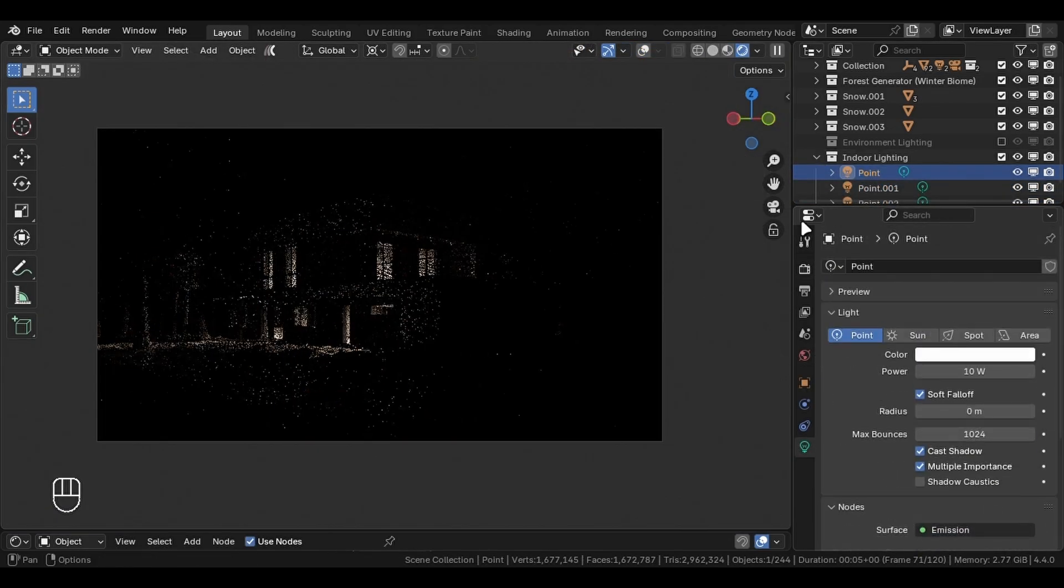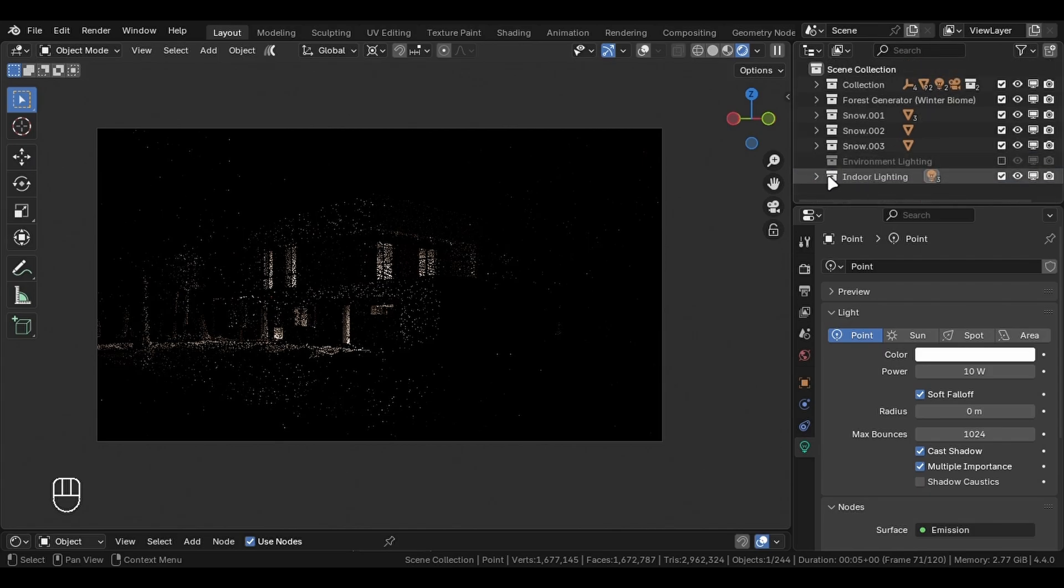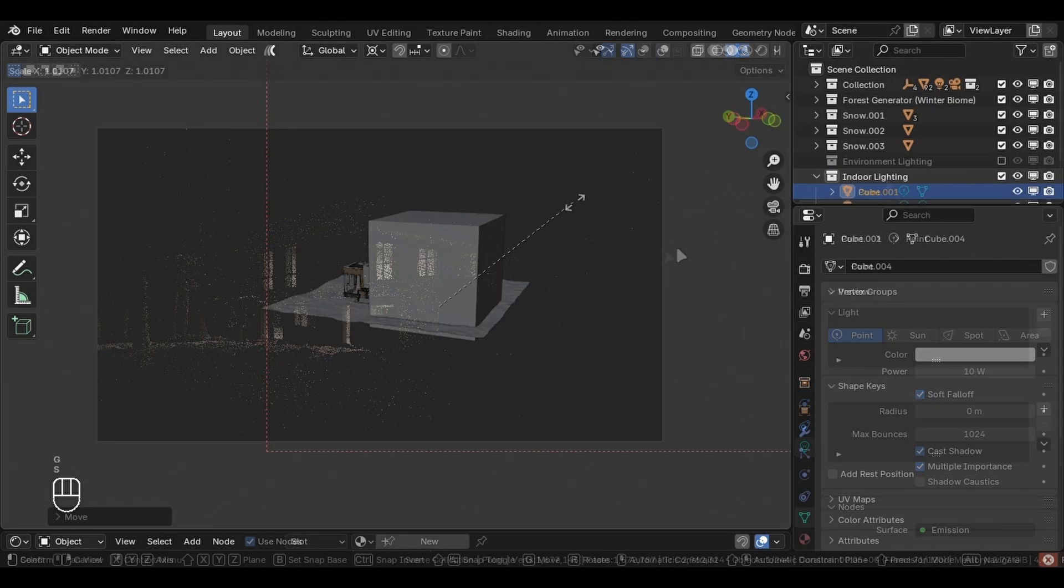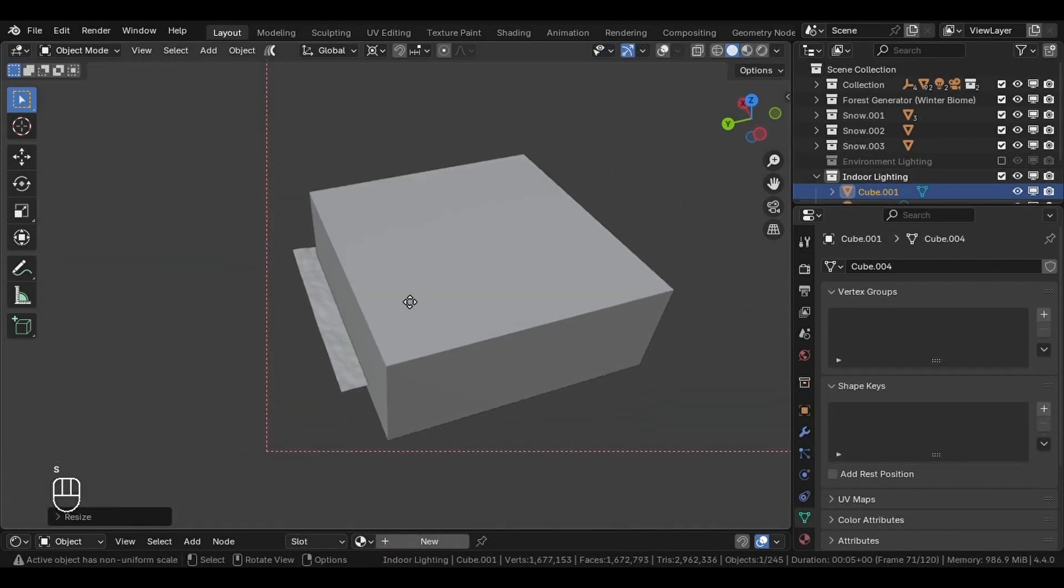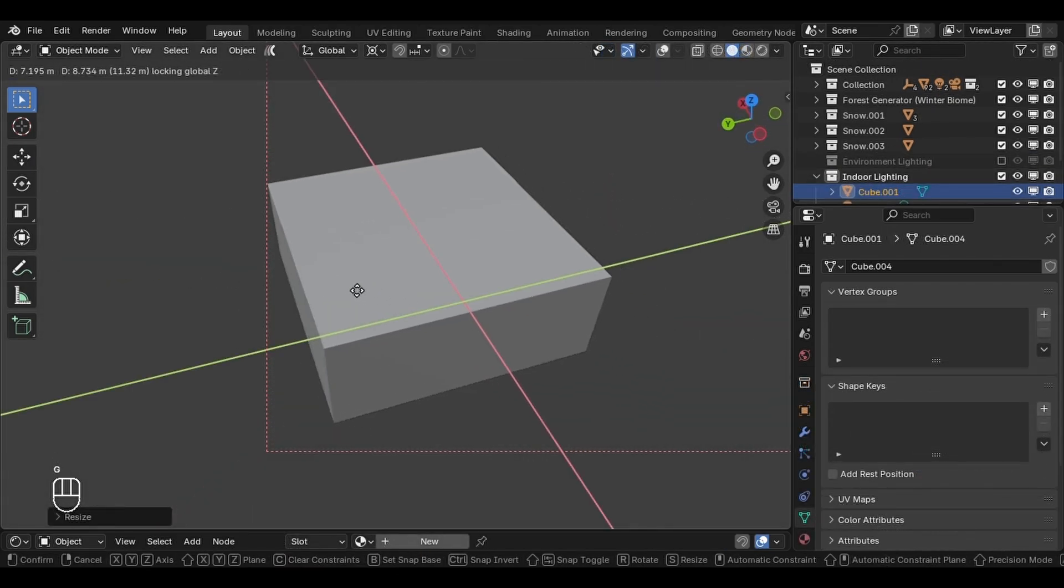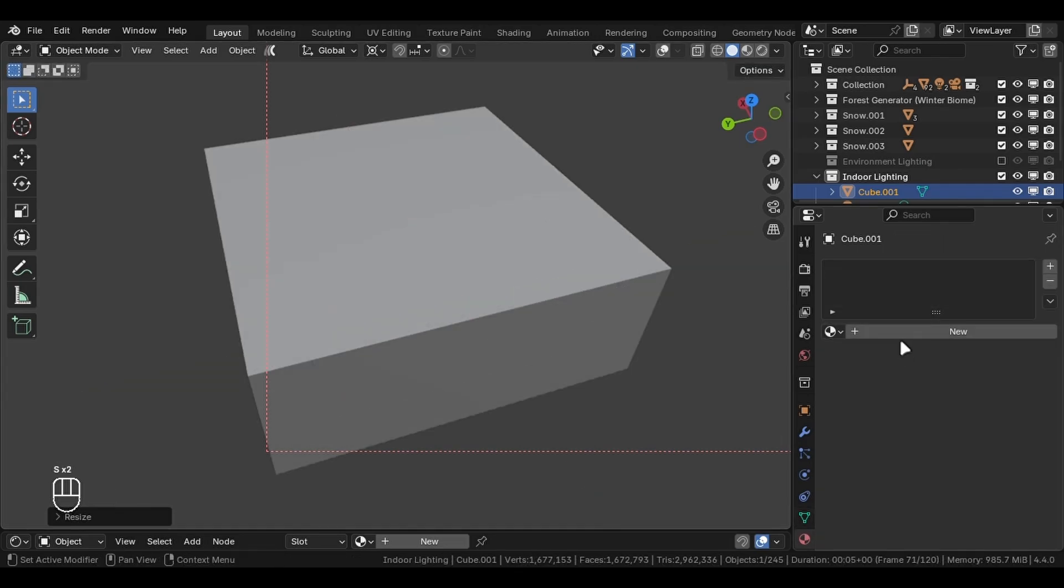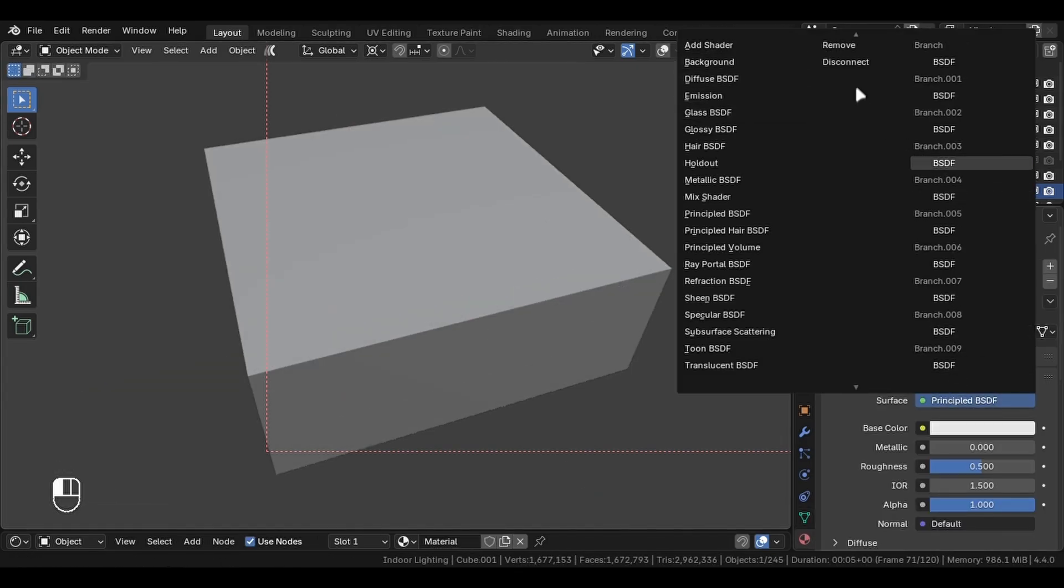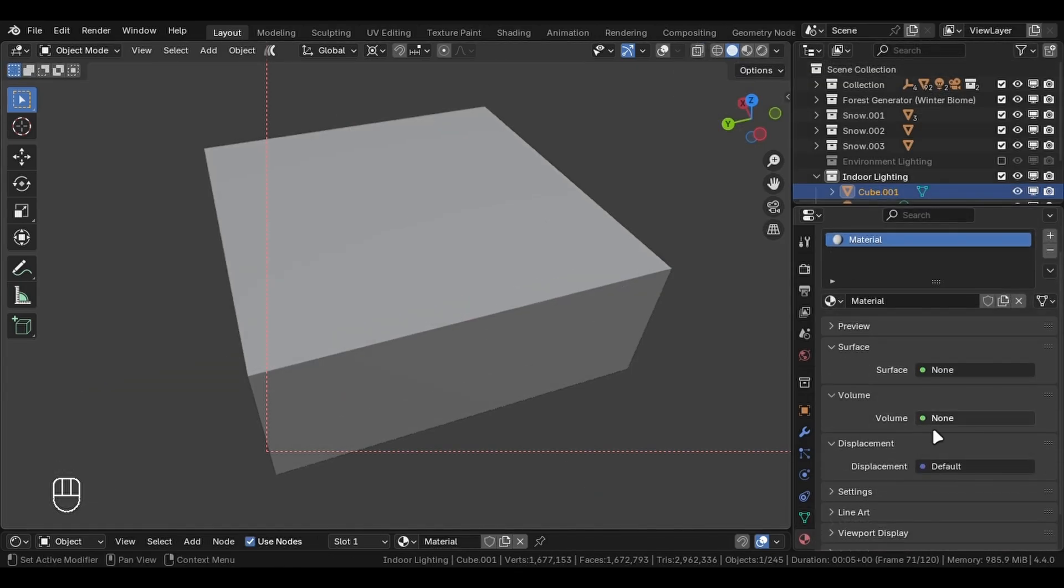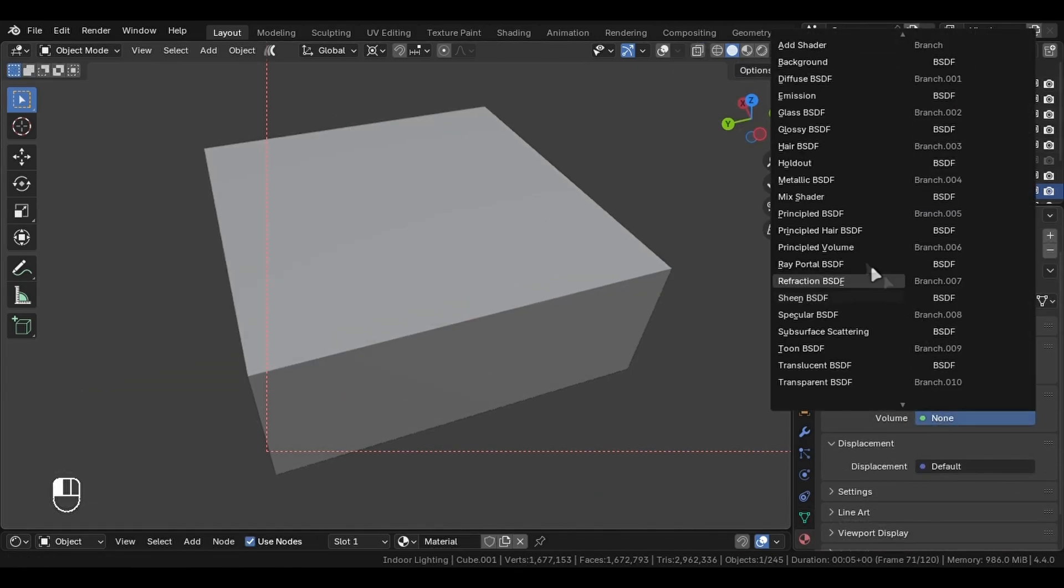The second thing is to add some fog. Add a big cube that covers your scene, create a new material, remove the principled node, go under the volume tab and add the volume shader.